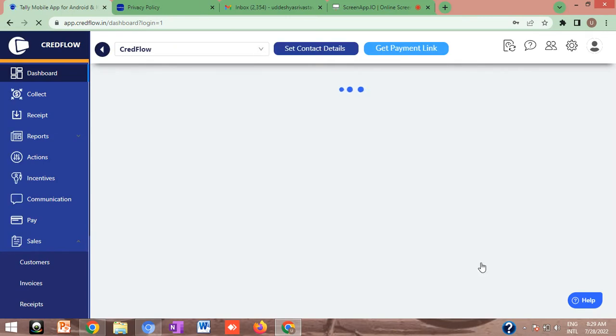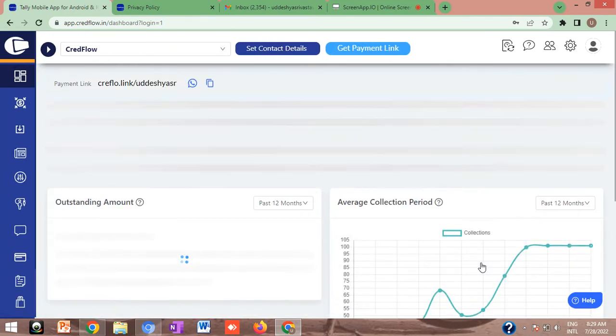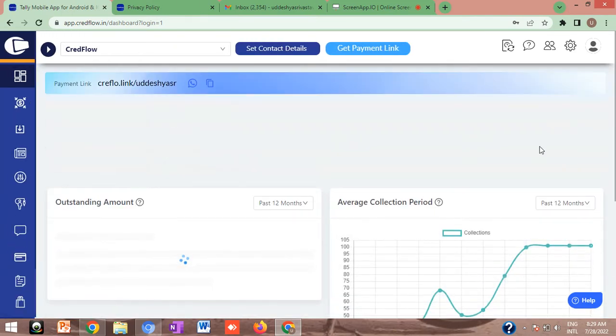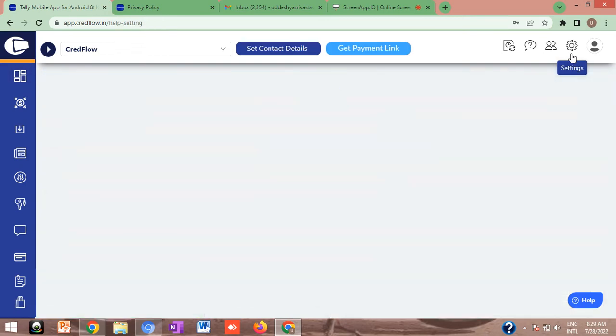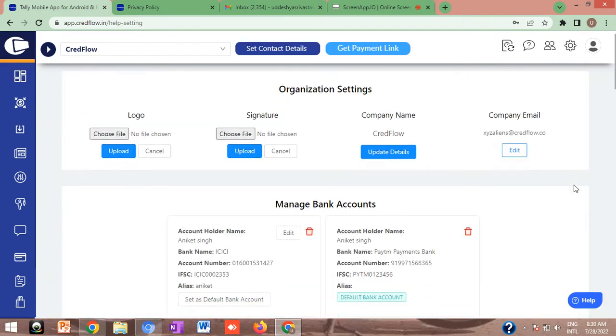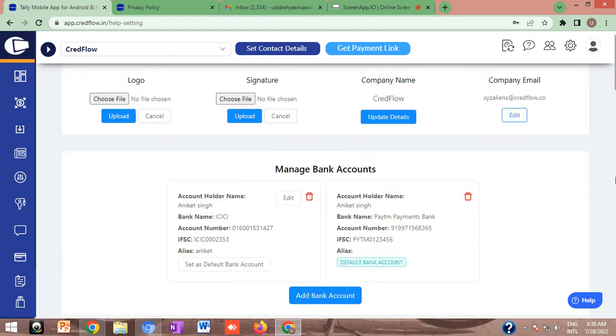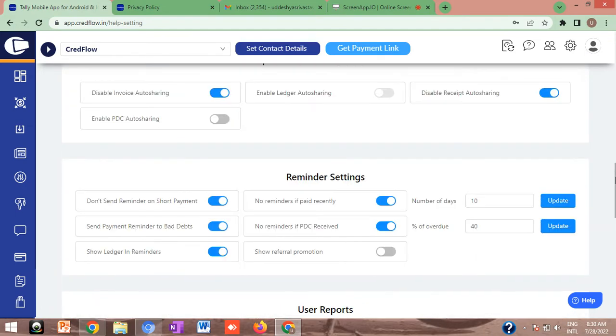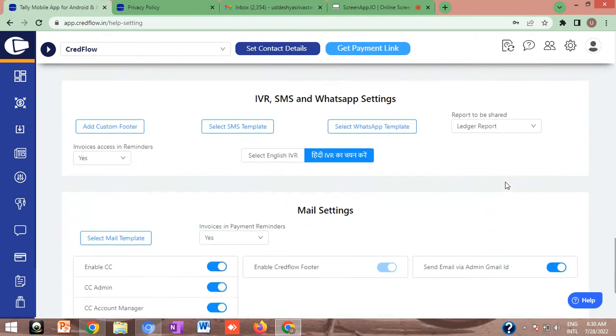After logging into your Credflow account, you need to go to the settings tab. In the settings tab, go to the mail settings menu. When you scroll down, you will find an option of mail settings where you can see an option of sign in with Google.